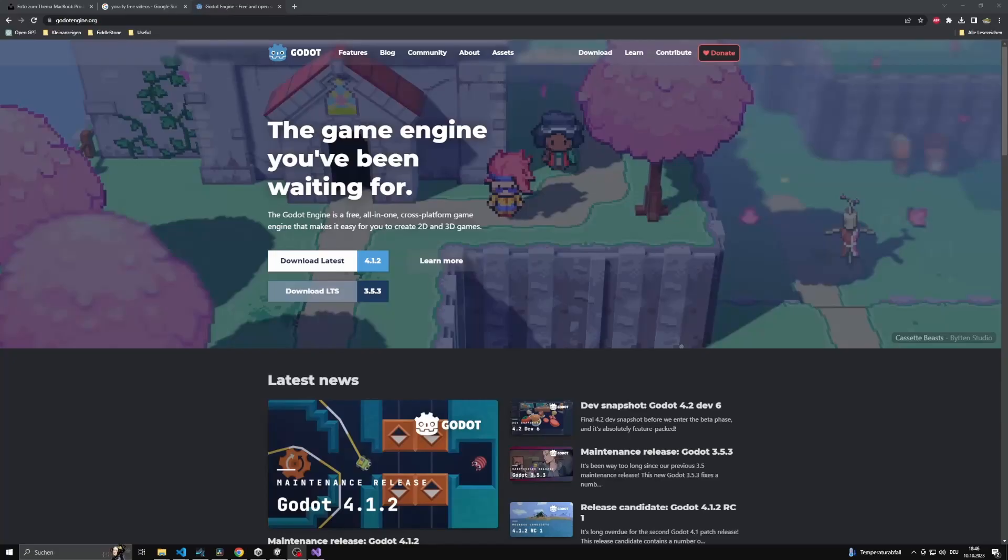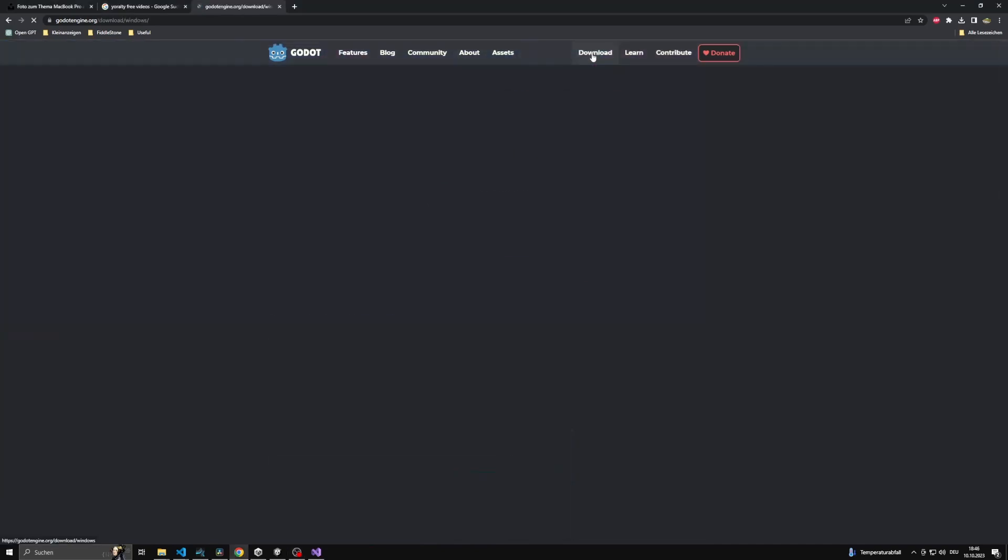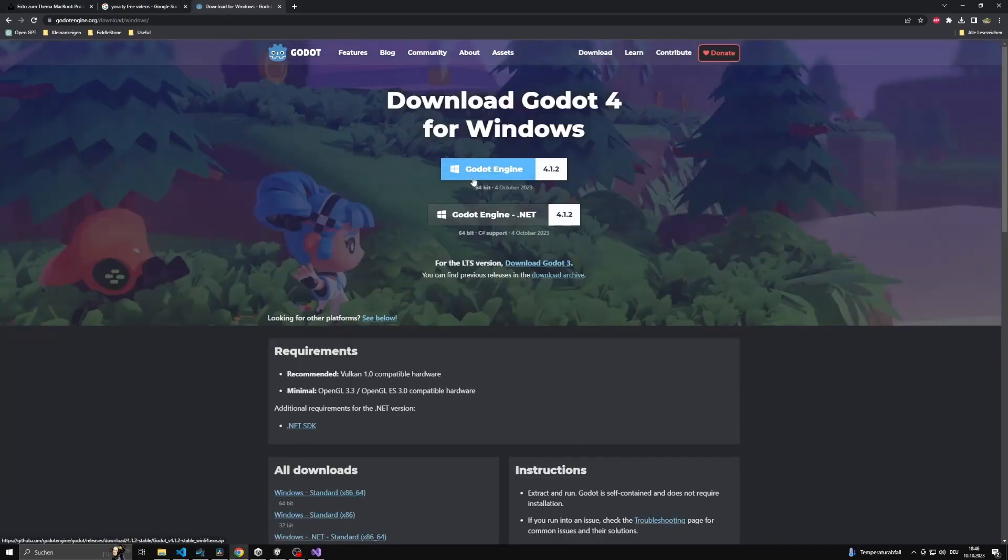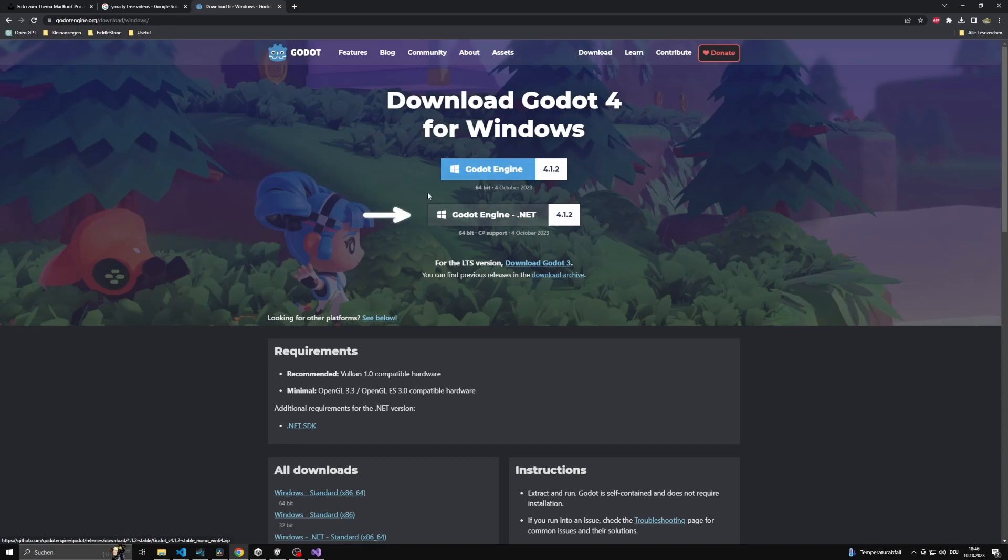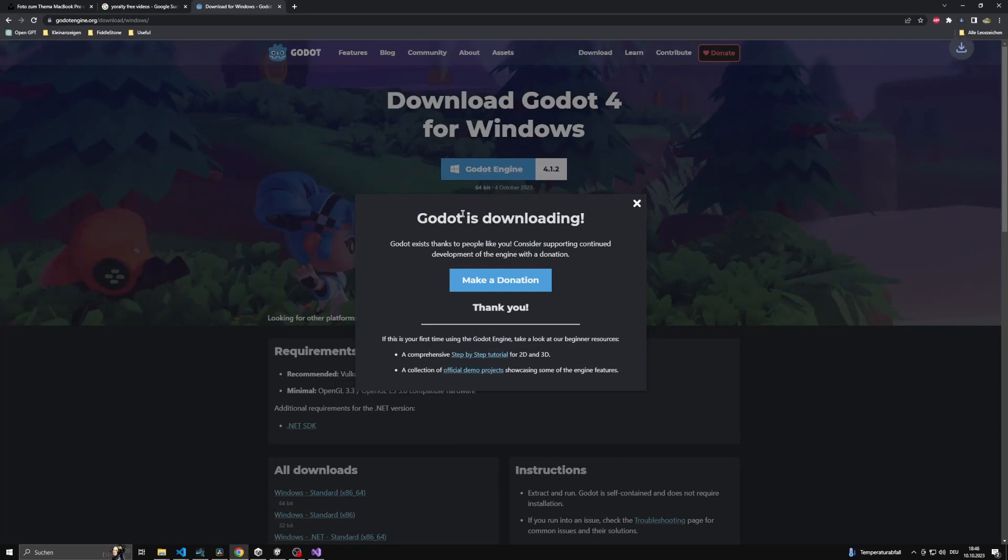You can get Godot on the official website, and there you will find two different versions: one with .NET support and one without. We highly recommend using the .NET version simply because it contains the standard version plus the .NET compatibility.